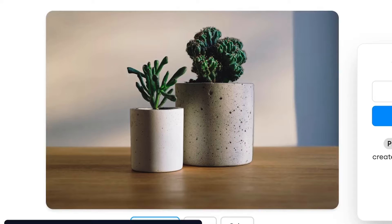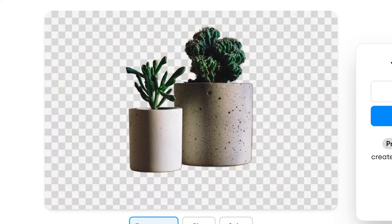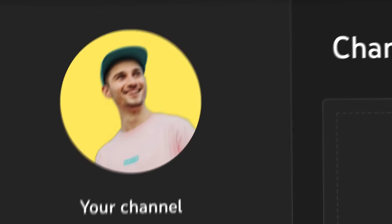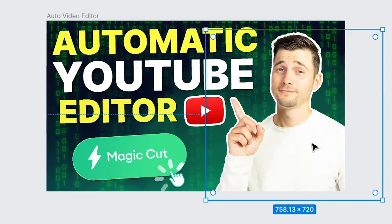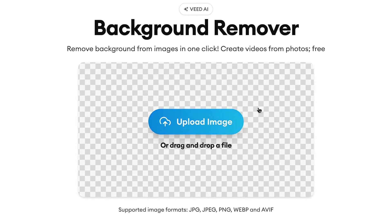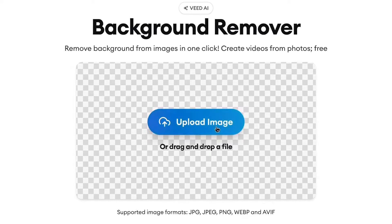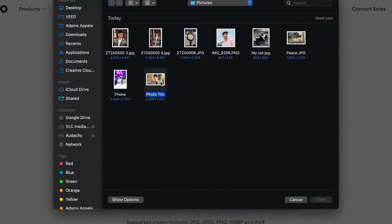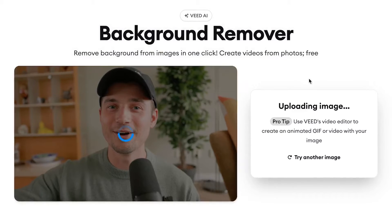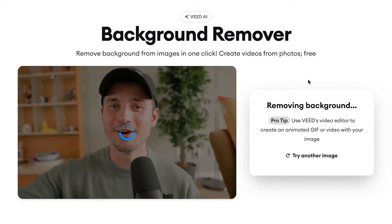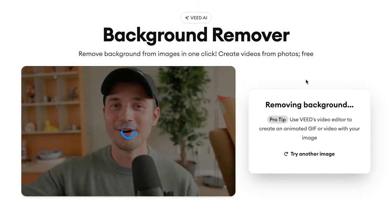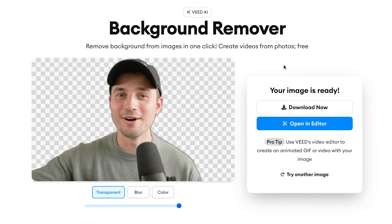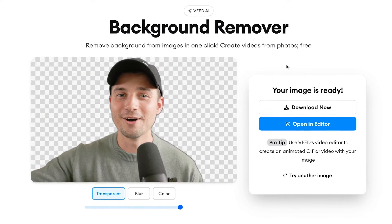It works with people, logos and objects, and it's perfect for profile pictures, YouTube thumbnails and even for videos. How it works is you simply upload the image you would like to remove the background from and the tool automatically starts to make your background disappear from the main subject. And that's it — after a moment you have your cutout with a transparent background.